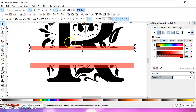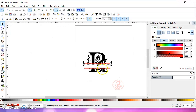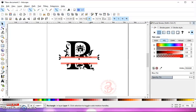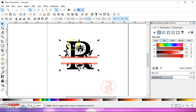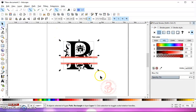You want to make sure that you have a good space in here, and you also want to make sure that these are touching. Then what we do is hold your Shift key, select your other rectangle, select your letter, or left-click and draw a box around everything. Go to Path, Union.